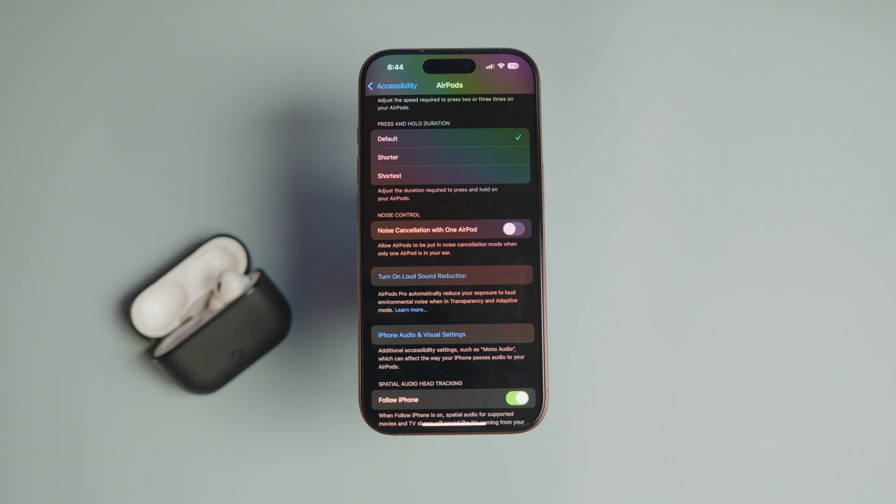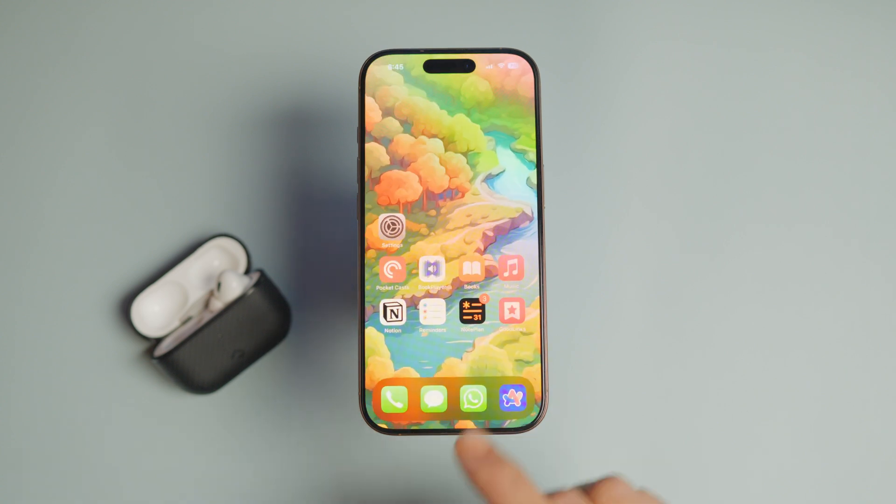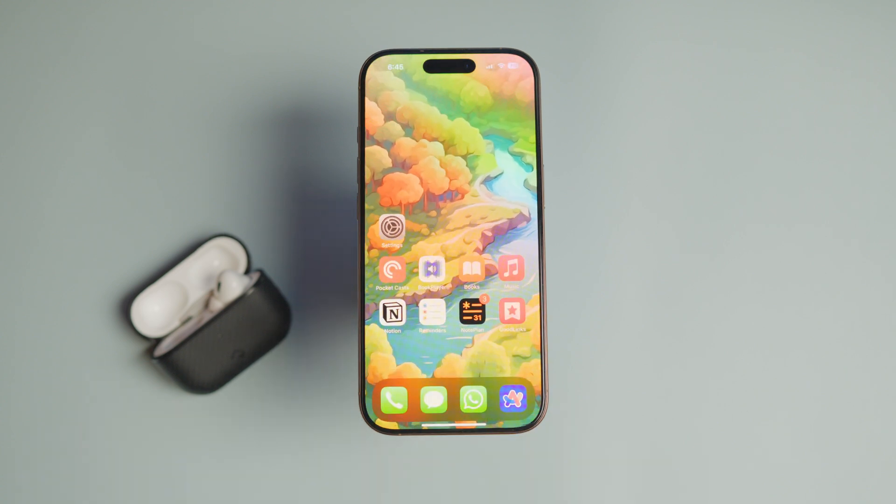In my opinion, Apple has unnecessarily complicated everything. They should allow users to choose what features they want to use without automatically forcing these features on them.